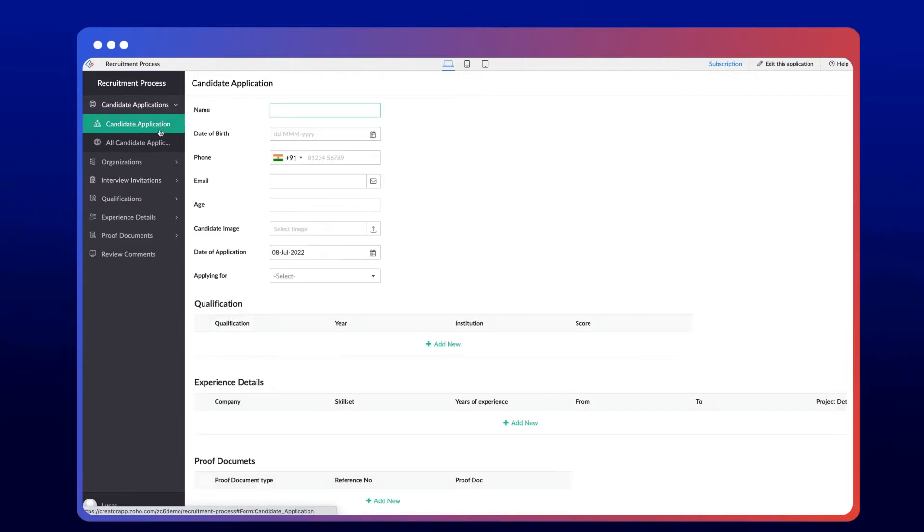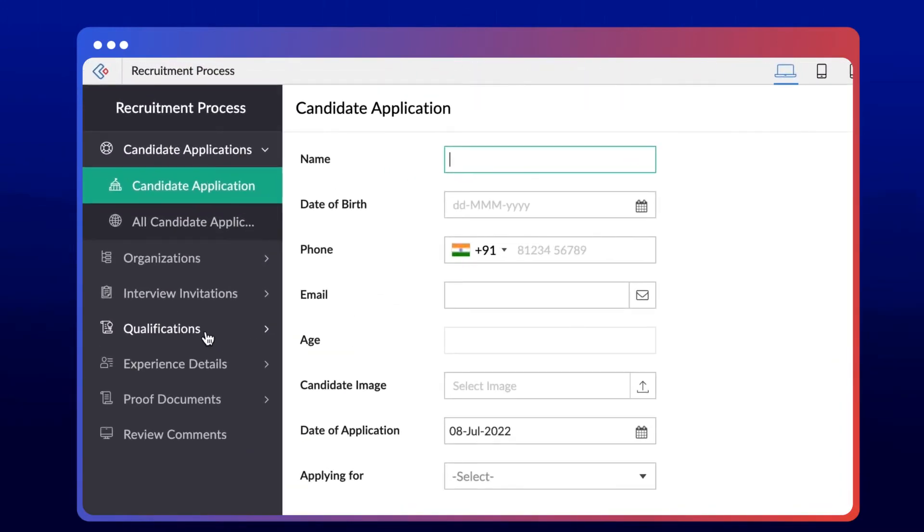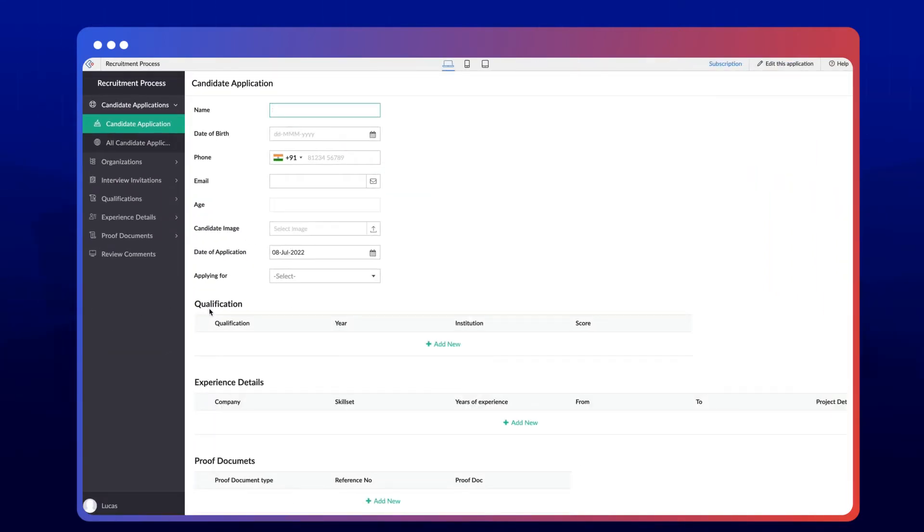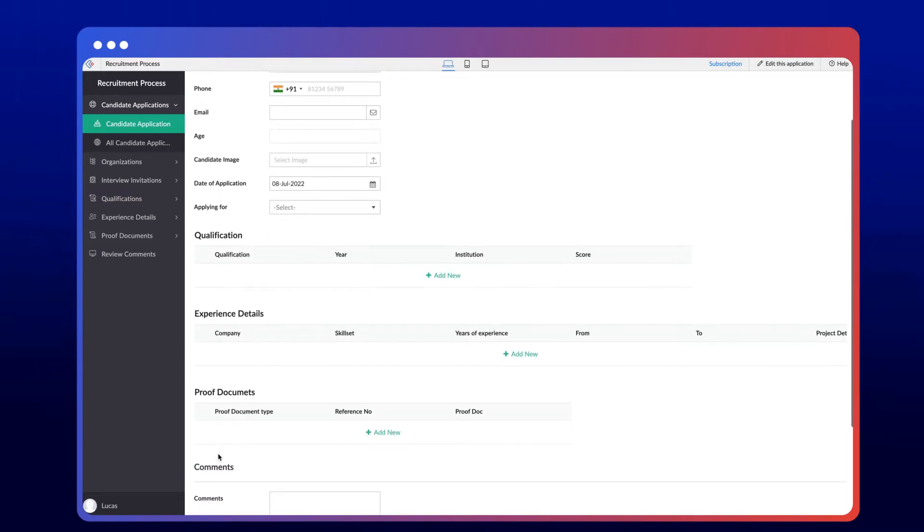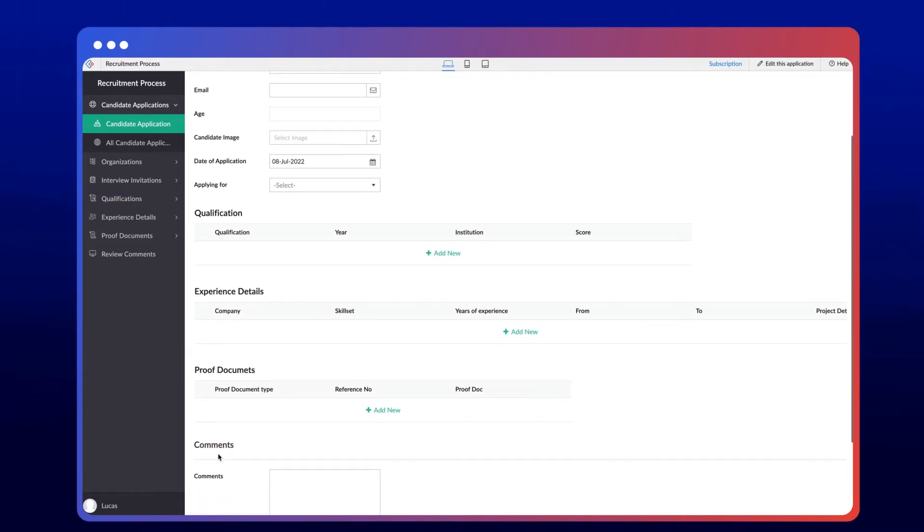The remaining modules - qualification, experience, and proof of documents - are used as subforms in the candidate application form. So the candidate application acts as the main form based on which we will create the blueprint and automate the hiring process.